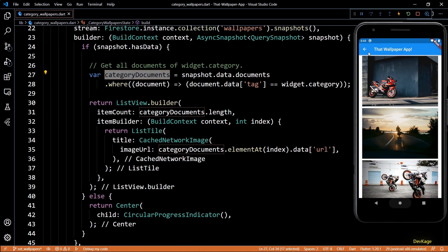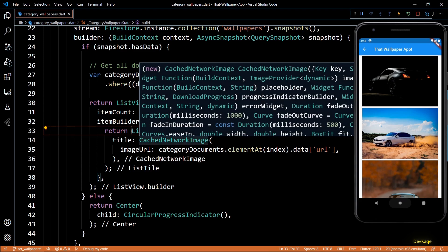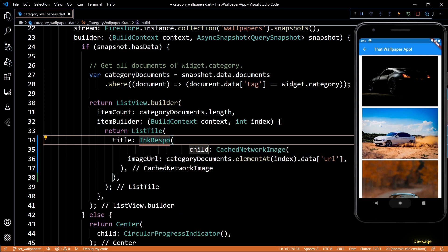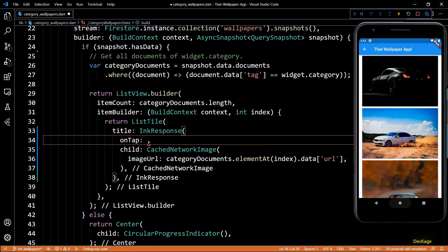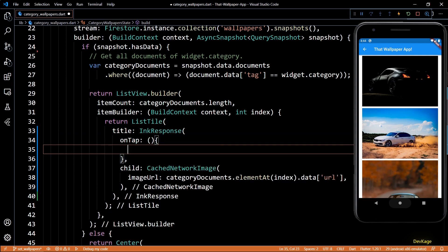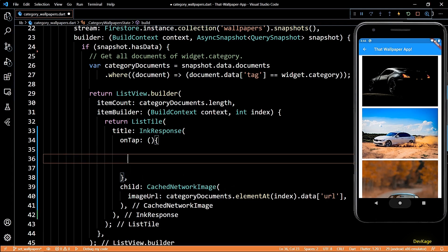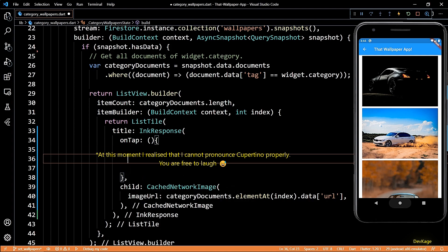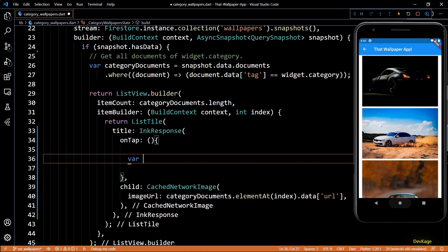My first step is to wrap the CacheNetworkImage widget in an InkResponse widget. The onTap property of this widget will help us detect when users tap on any of these images. You might have seen that when you try to set an image as wallpaper using the native wallpaper tool, you are given an option to choose whether you want to set it as home screen, lock screen, or both screens. To show users these three options I'm going to use a CupertinoActionSheet, which is an iOS-style dialog that slides in a list of options from the bottom of the page.